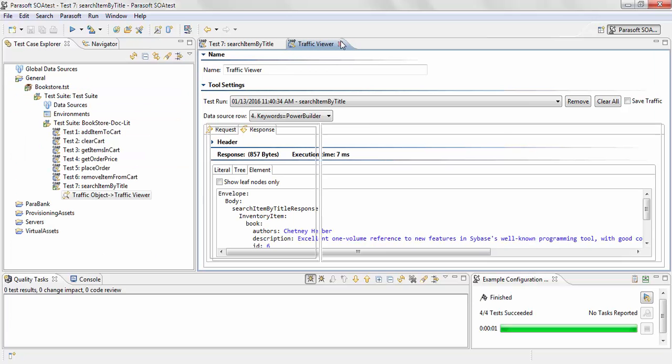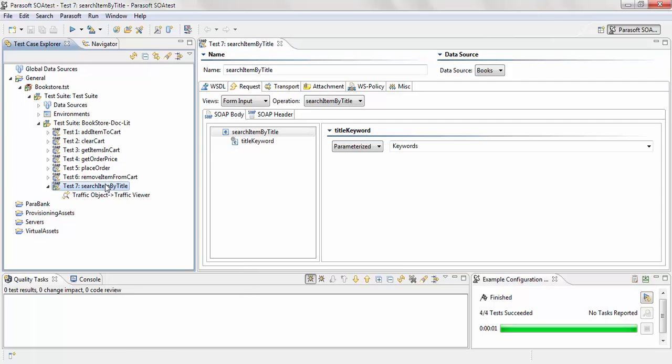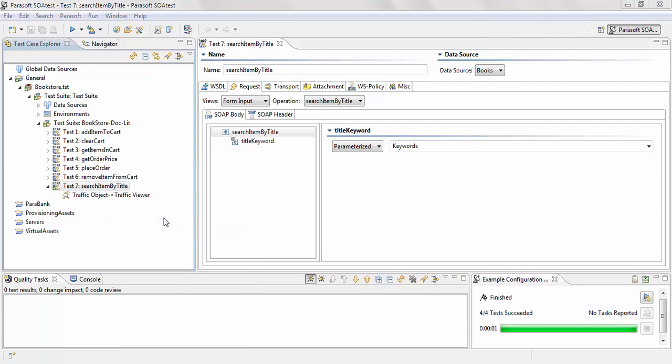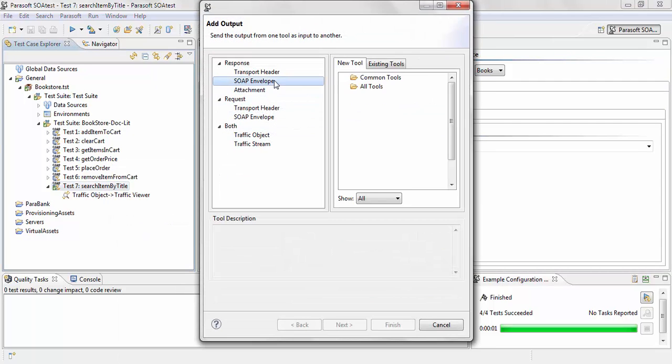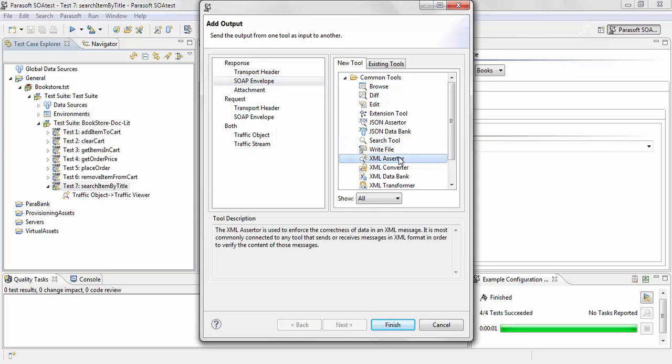So let's set that up. The first thing we're going to do is change the XML Assertor tool to search item by title and output to the response. If your response is coming back in JSON format, you can also use the JSON Assertor. It has the same functionality except it's for JSON.